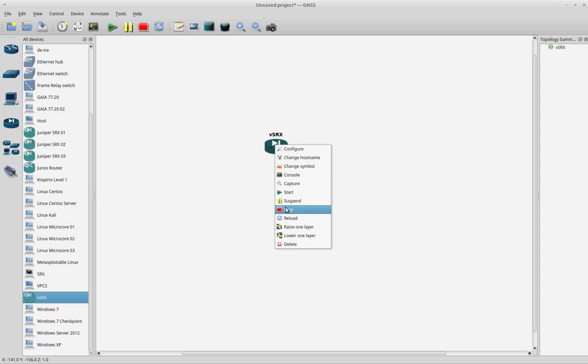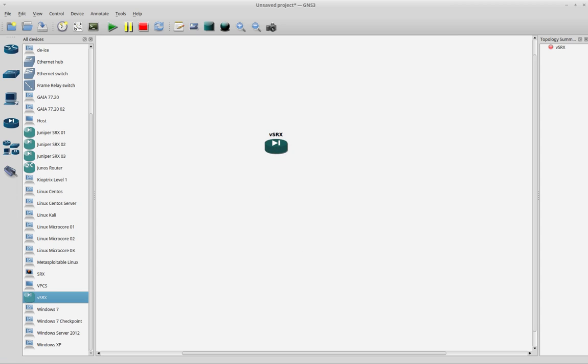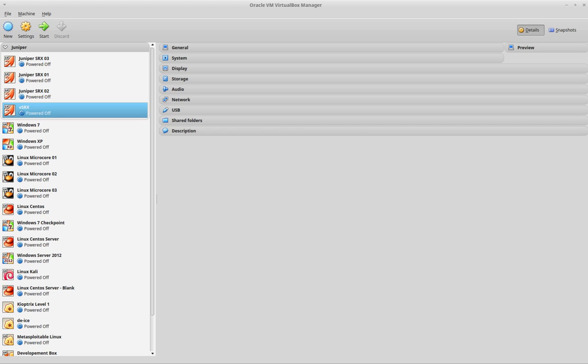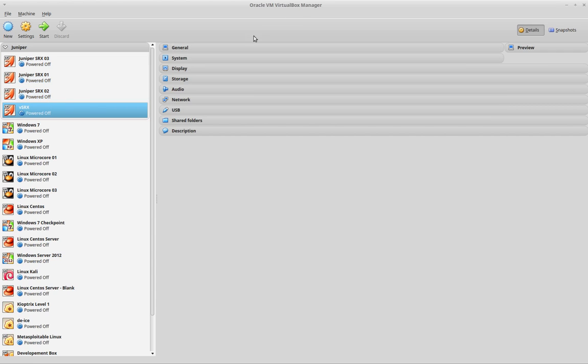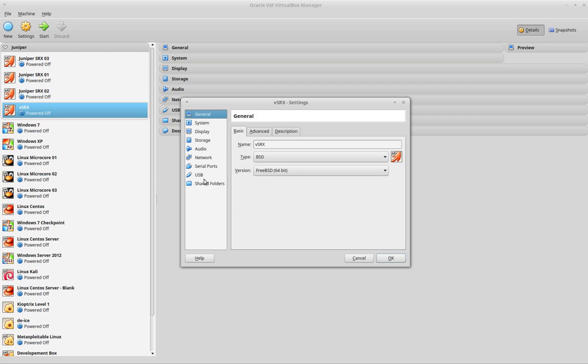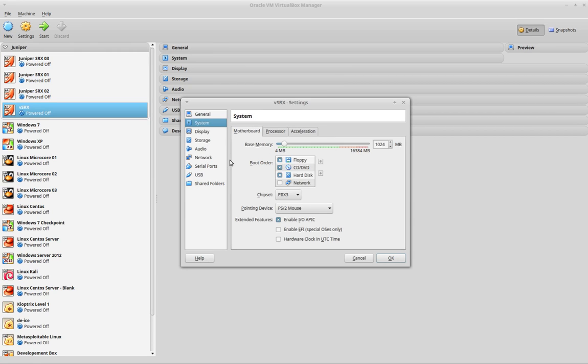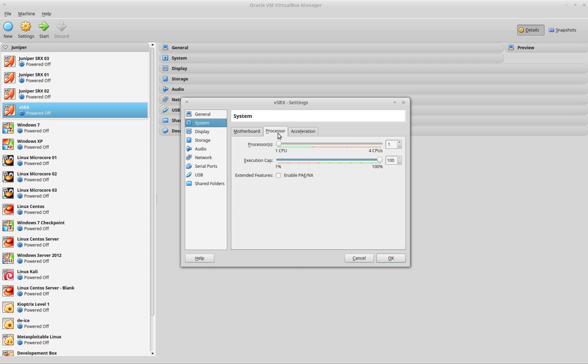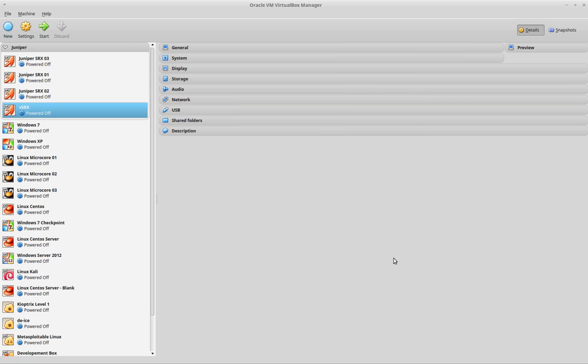Let's power it off here too. And I will go to the VirtualBox manager again. I will go to settings, in the system tab, and I will assign at least two CPUs to the machine. Let's click OK.